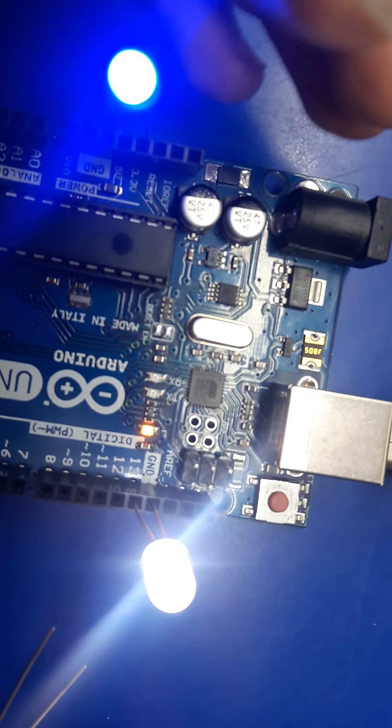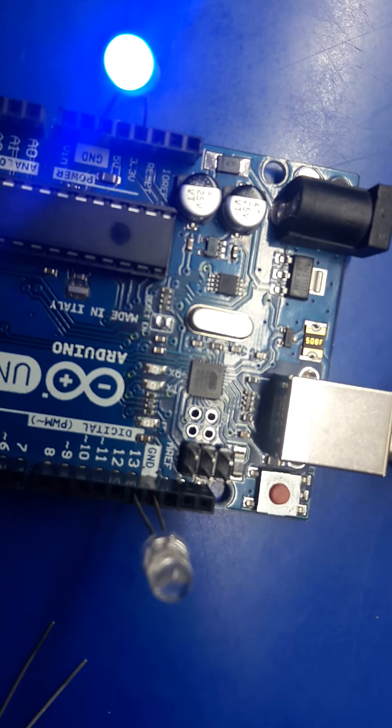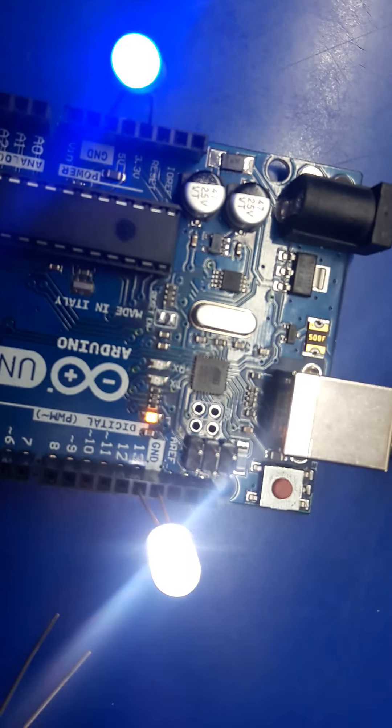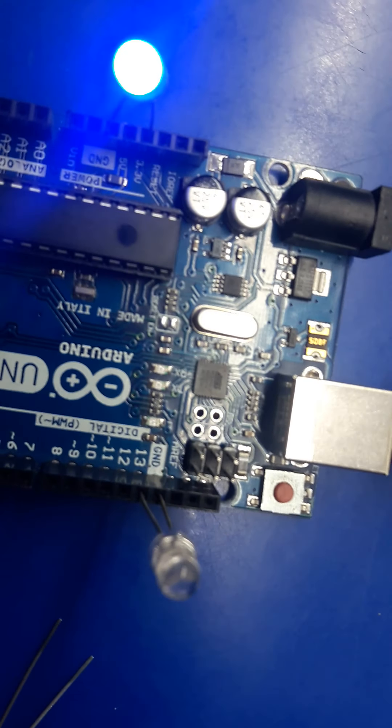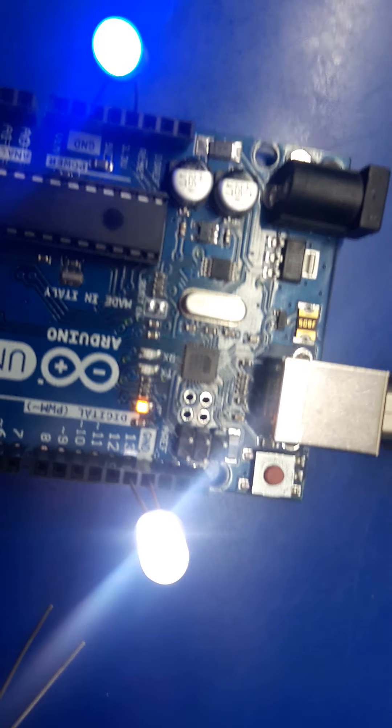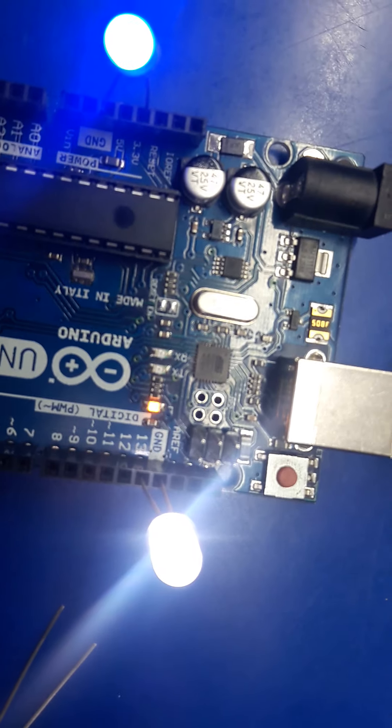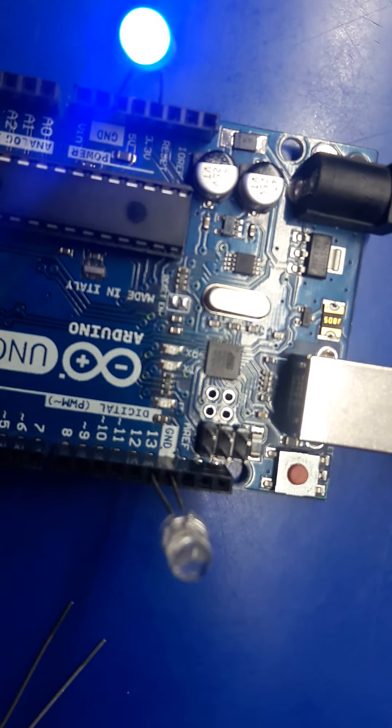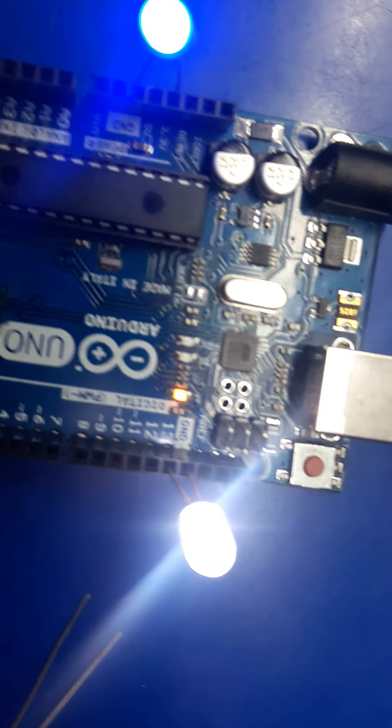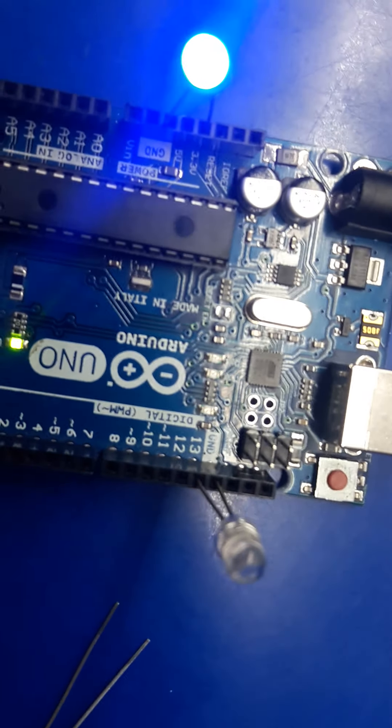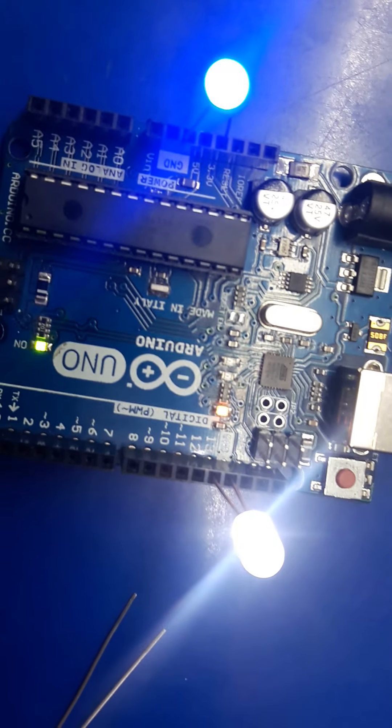Glowing for 1 second and dimming for 1 second. Glow, dim, glow, dim. And this is a game-like thing.